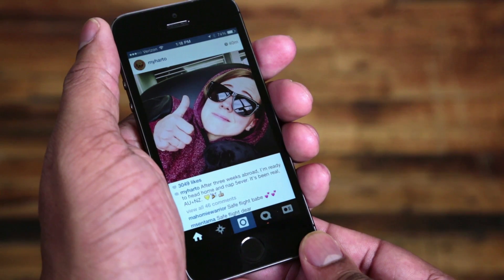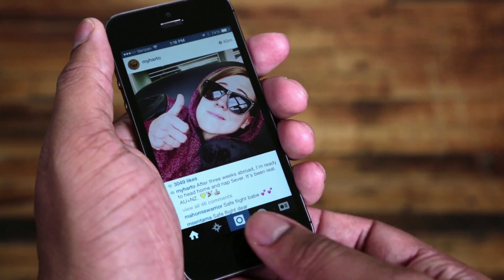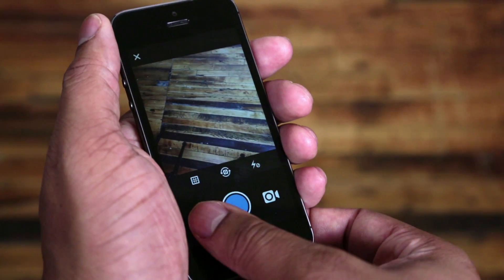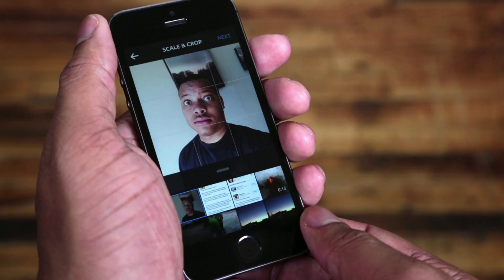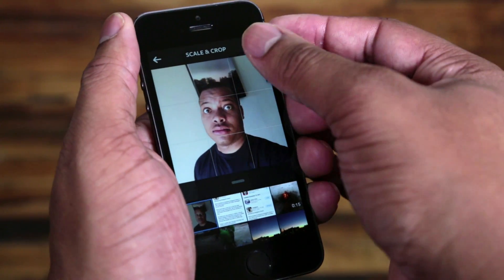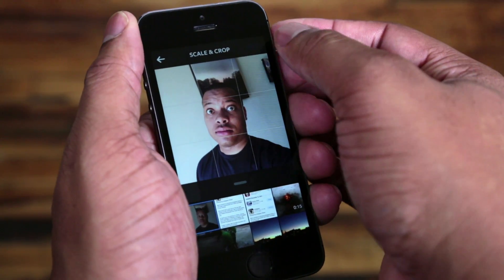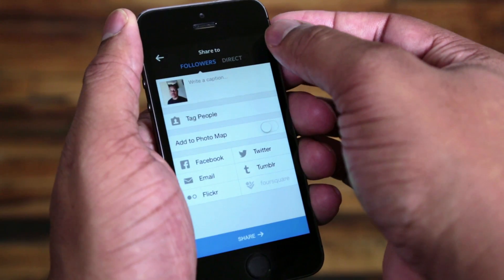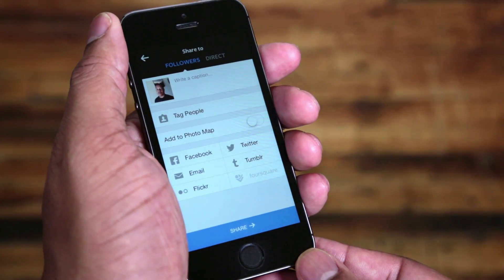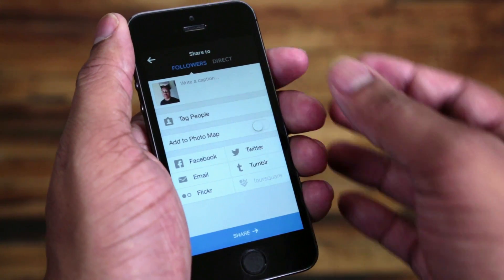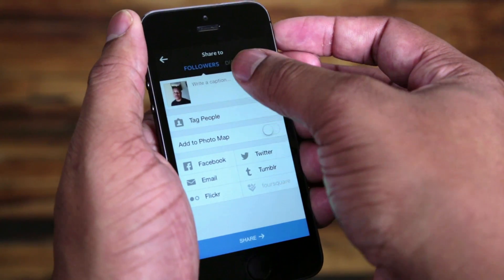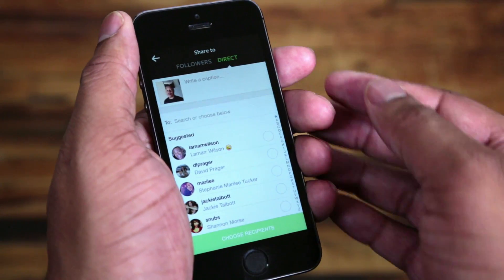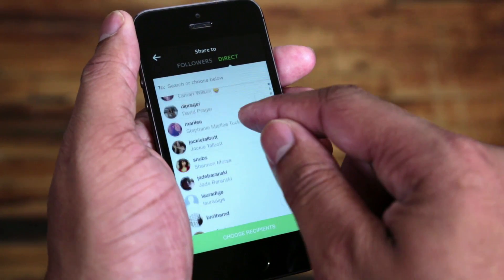Once you download the update and open up the application, there are two different ways you can actually access Instagram Direct. The normal way is just to take a photo or video like you would normally, by pressing the button in the middle down below. Then once you get to the screen where you're adding your description, tags, and social networks, you can choose to share to your regular followers or slide over to the right and go to Instagram Direct.